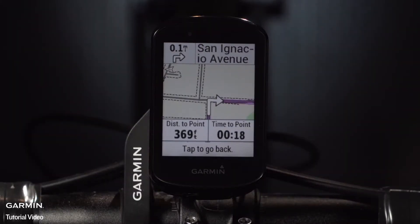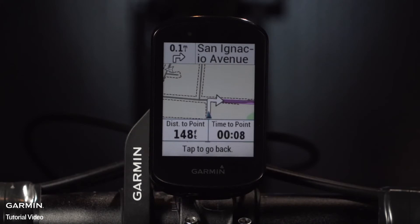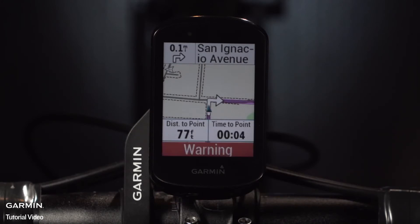And while you're out riding, Edge will show you the distance to the next turn and provide simple alerts when you're approaching them. Even if you do miss a turn or deviate from the course, Edge will quickly recalculate the route for you. And if you decide to head home early, it can guide you back to your starting place.